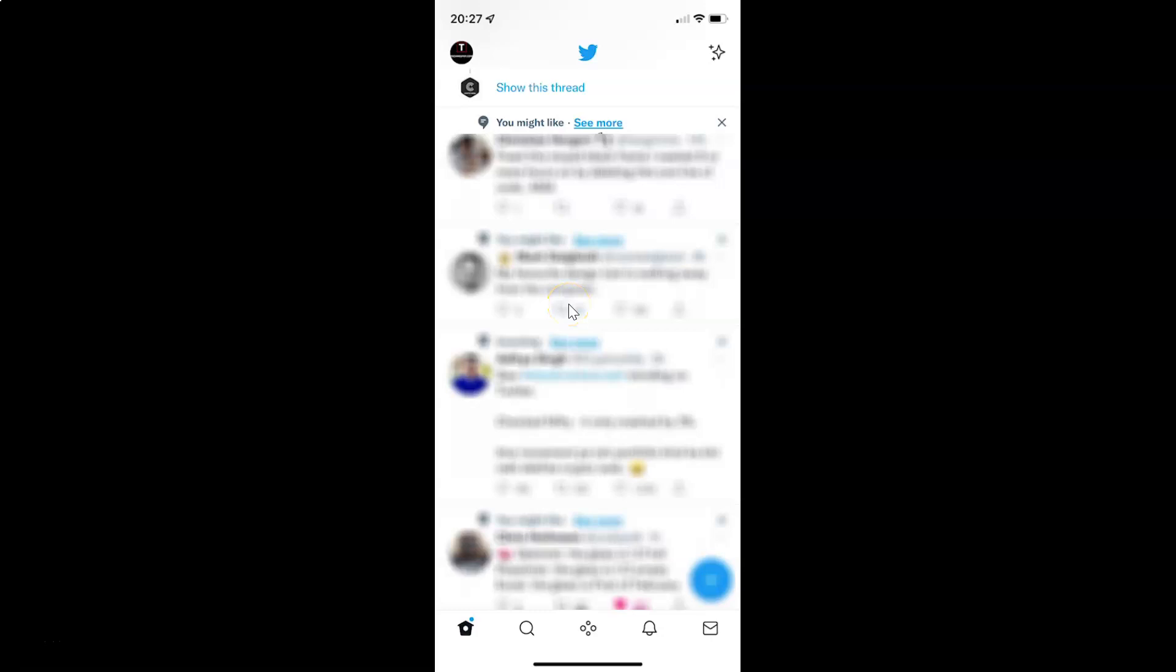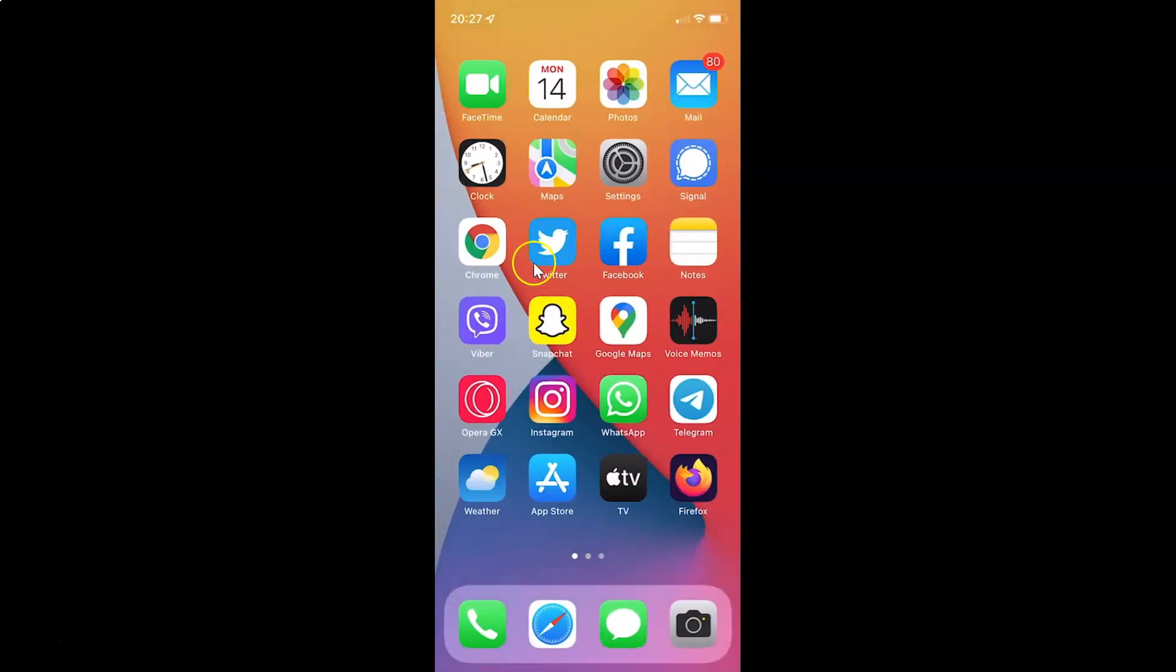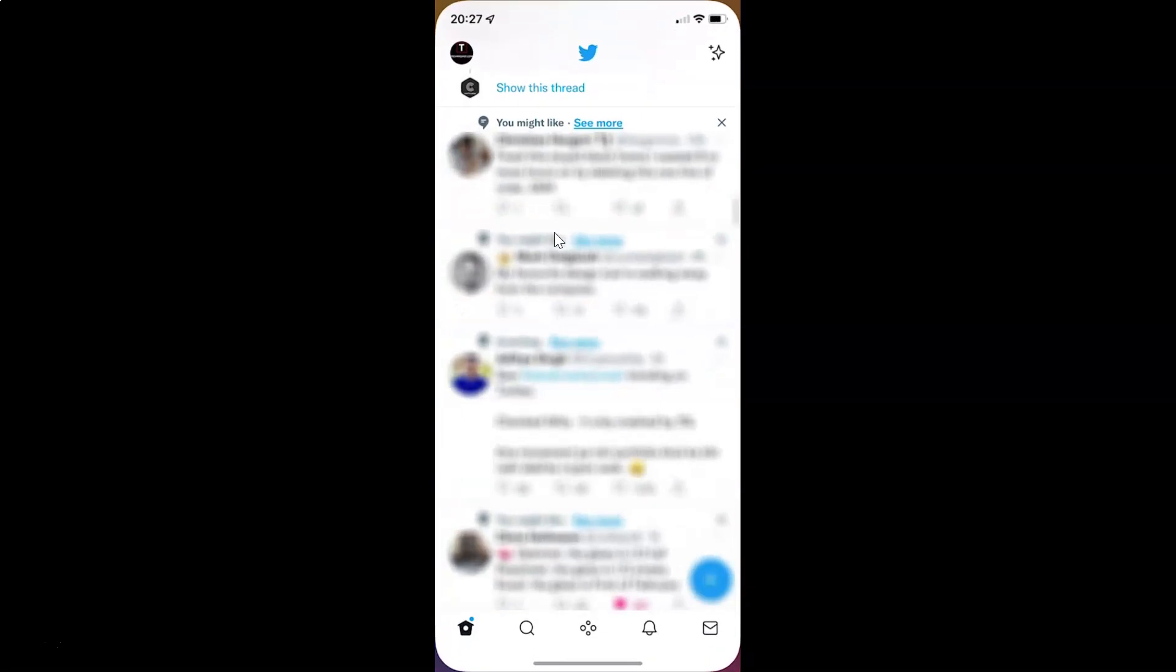Hi guys, in this video I will show you how to log out of the Twitter app on an iPhone. So this is my iPhone device, you can see, and I am logged in in this Twitter app.